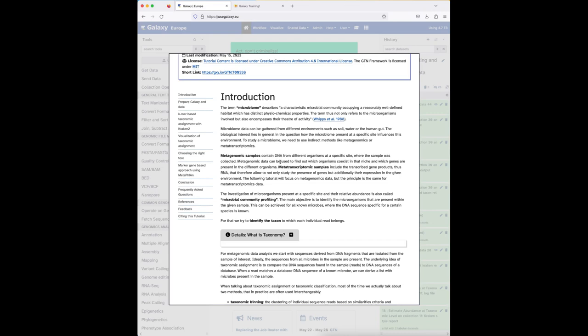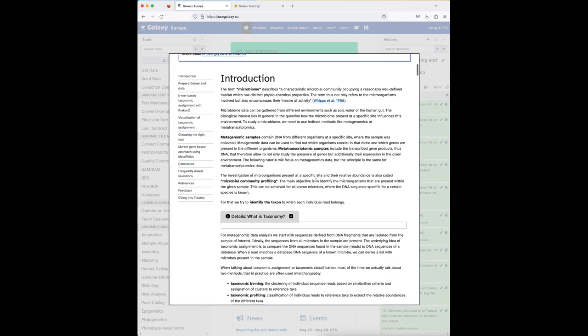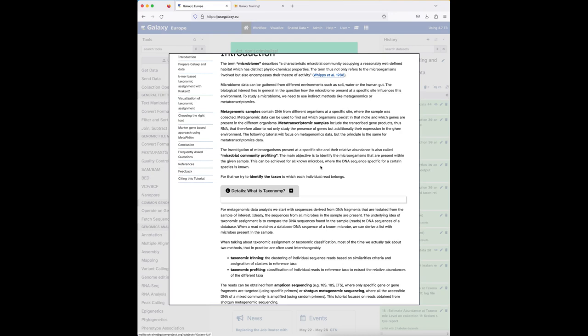A metagenomic sample — the indirect method — involves extracting DNA from all organisms at a specific site where samples were collected, then sequencing that DNA to find which organisms coexist in that niche at a given time. We can also identify genes present in these organisms. Metatranscriptomics can additionally capture gene expression. Today we focus on metagenomics data, but the idea is similar for metatranscriptomic data for profiling organisms.